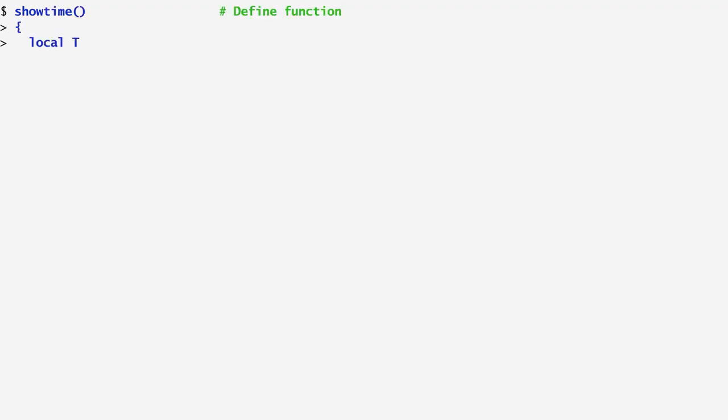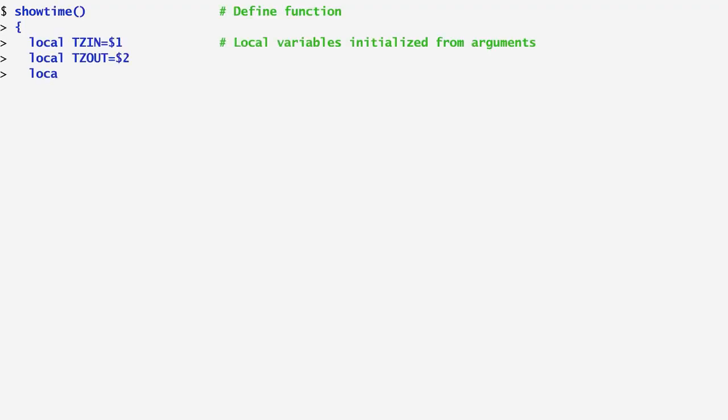Here, I create a function named showtime that converts a specified time from one timezone to another. A function is defined using a name for the function, followed by an opening and closing bracket, and then a set of commands, usually enclosed in curly brackets.